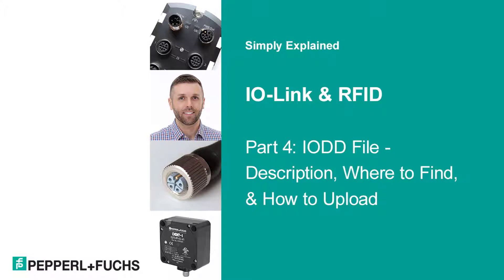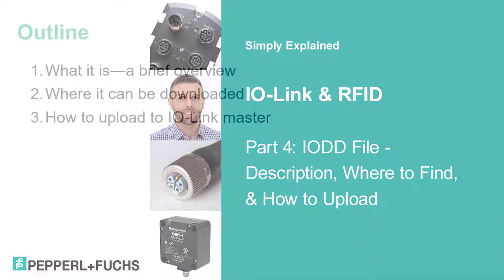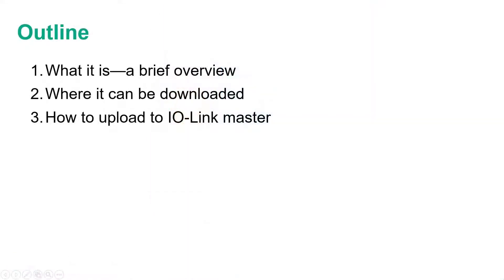Hello, my name is Michael McCabe, Product Manager for RFID at Pepperl & Fuchs. Welcome to part four of this series on RFID and IO-Link. In this video, I'm going to be discussing what the IODD file is, where to find it, and how to upload it.